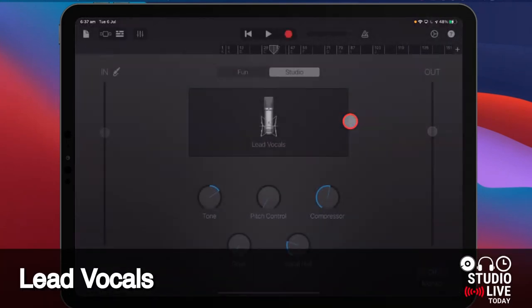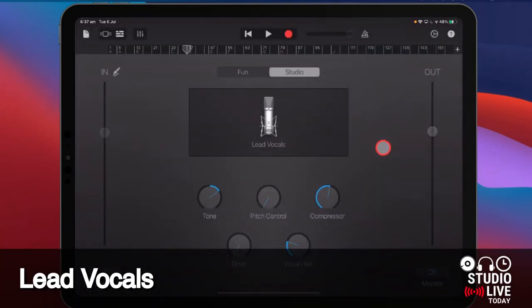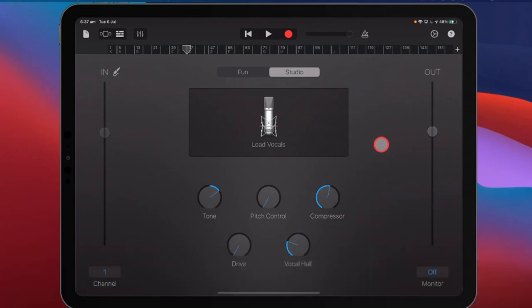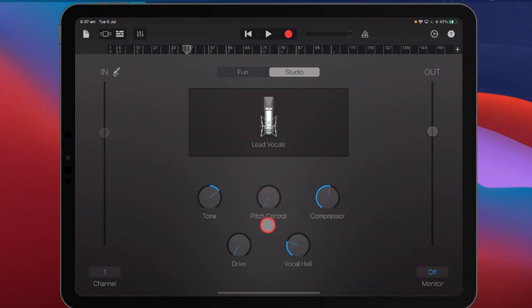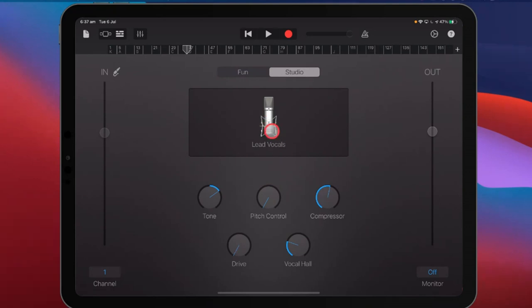Lead vocals is our first option here. I use this quite often. It's a good balance and blend because we have a simple tone knob for EQ, pitch control — that's your enhanced tuning, your auto-tune — a compressor, some drive, and some vocal hall. These are basically the plugins that I use quite a bit, and I do use lead vocals a lot when it comes to recording vocals.